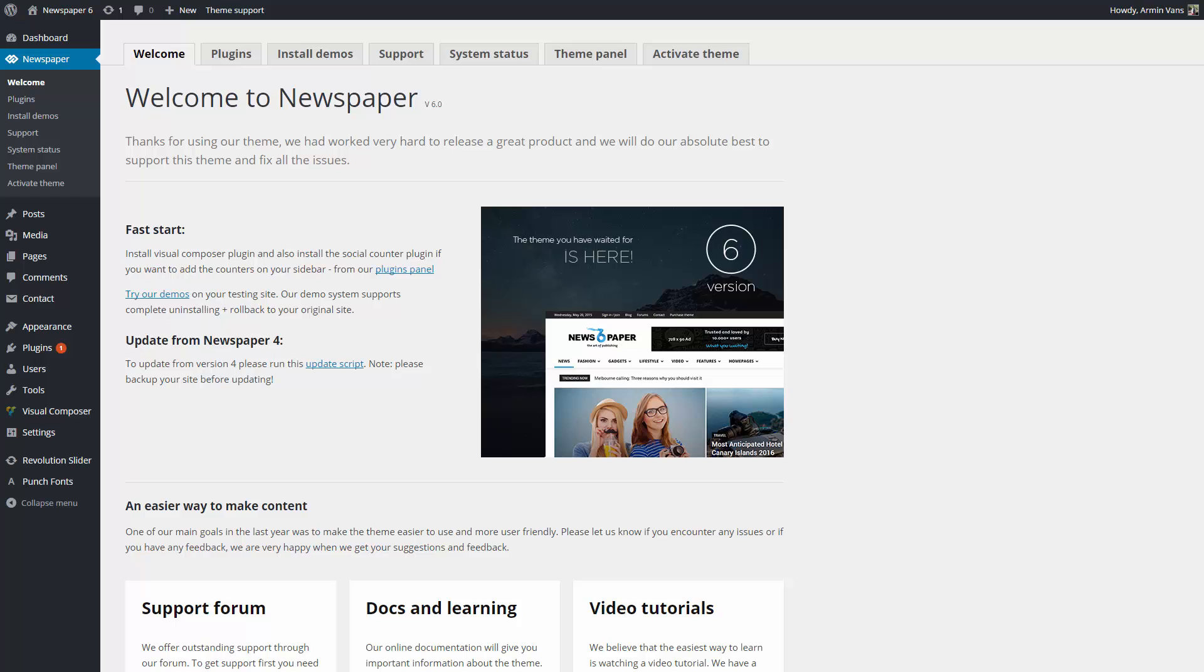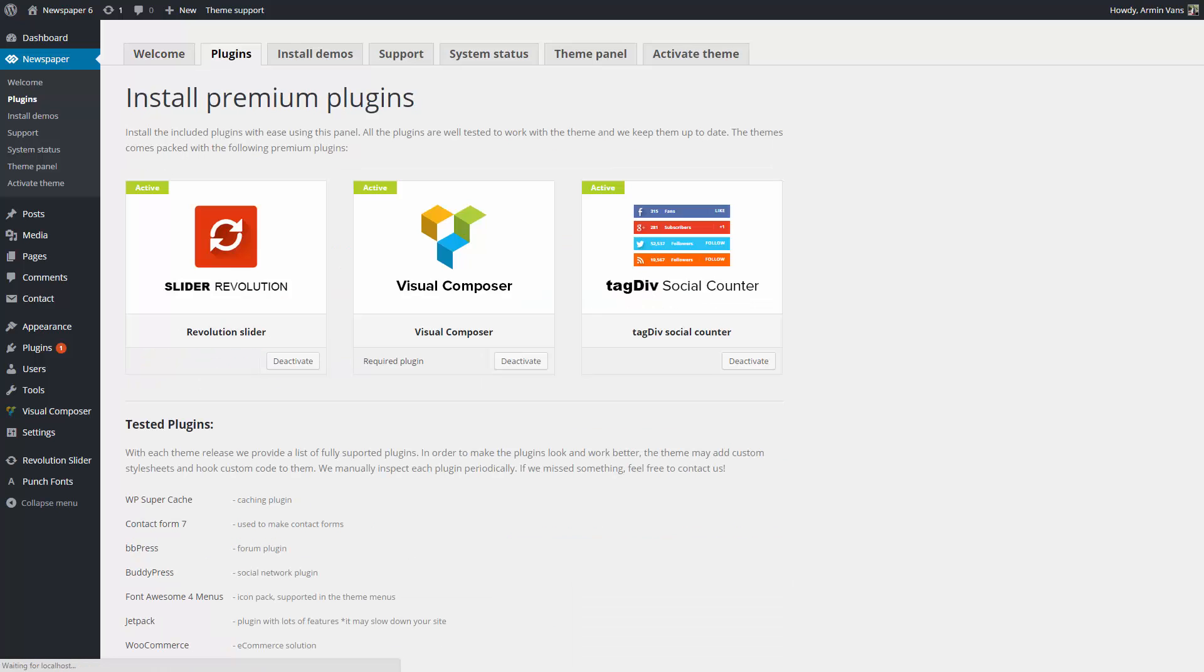Before we begin, please note that in this video we already have the Newspaper theme and the plugins installed.